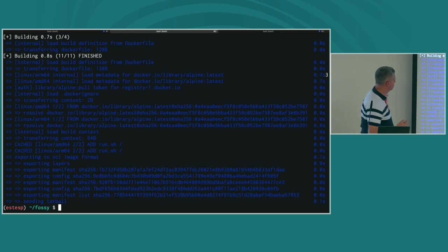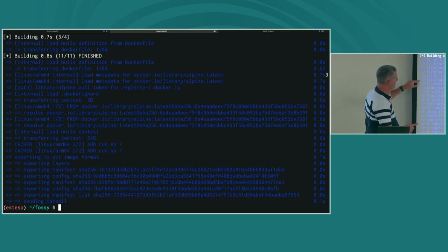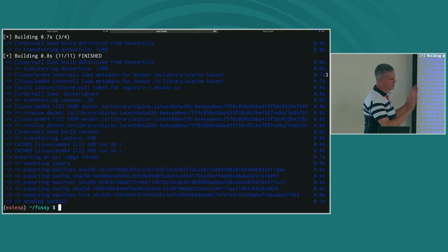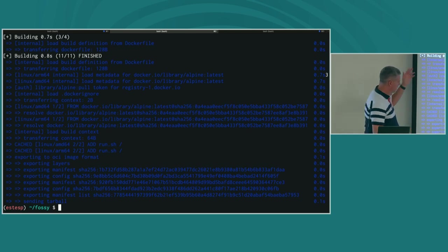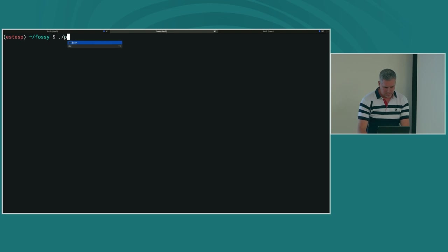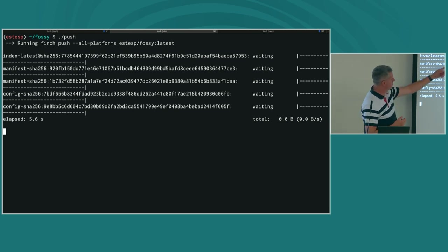My build script just runs Finch build with platform equals AMD64 and ARM64, tagged with an image name. I could also do the push in one step, but I separated them to make it clear what's happening. You can see that BuildKit — the open source project that Docker and Finch and other tools use — has recognized that I'm building for two different architectures, processed the Dockerfile, and pulled both the Alpine for ARM64 and the Alpine for x86, and assembled my image.